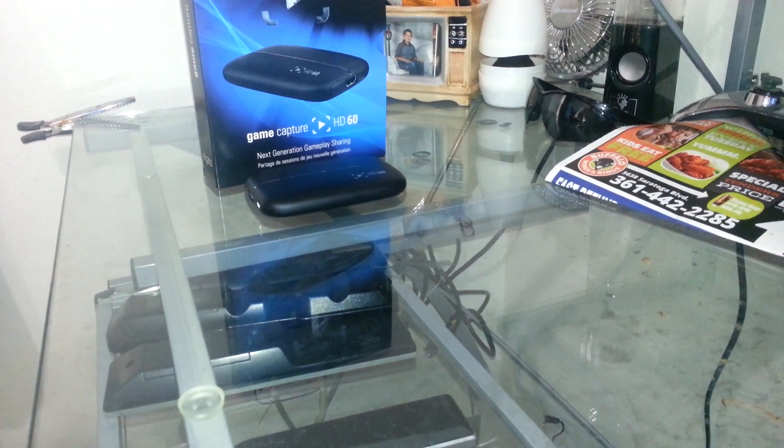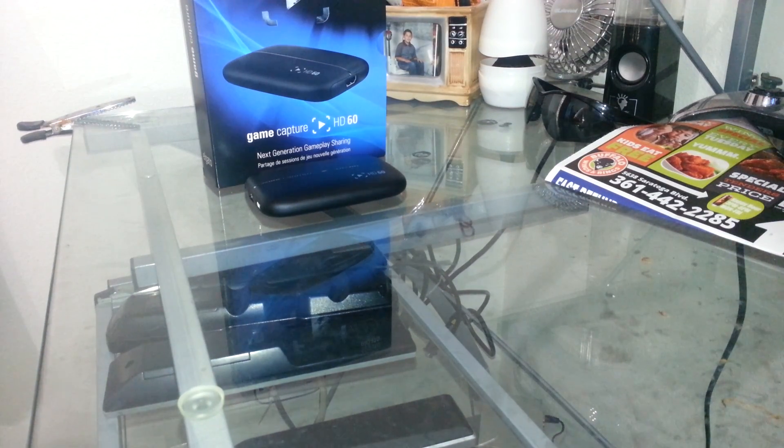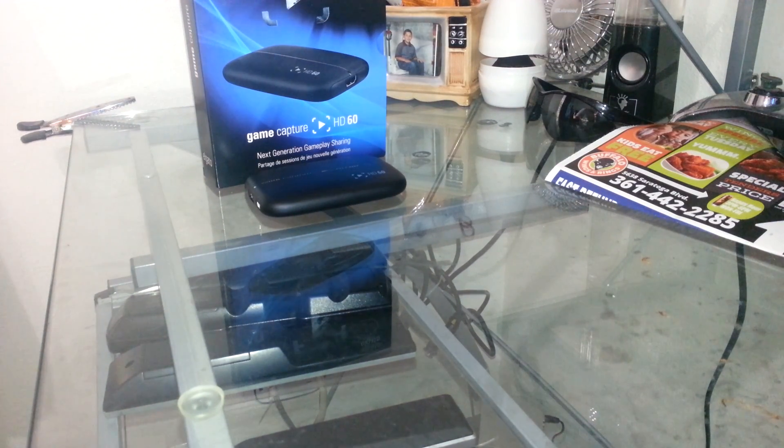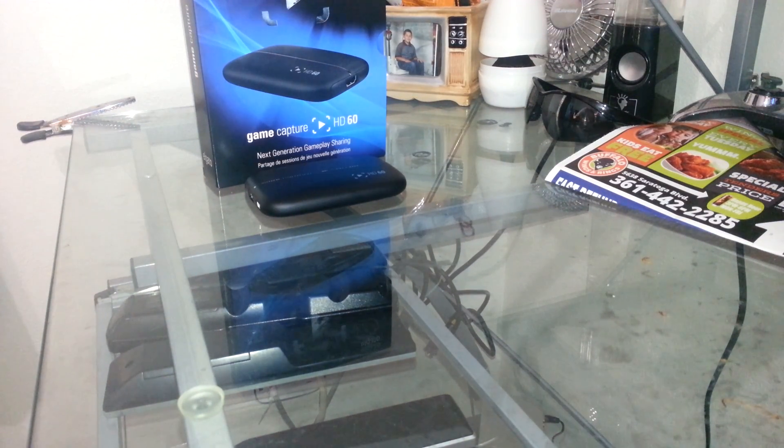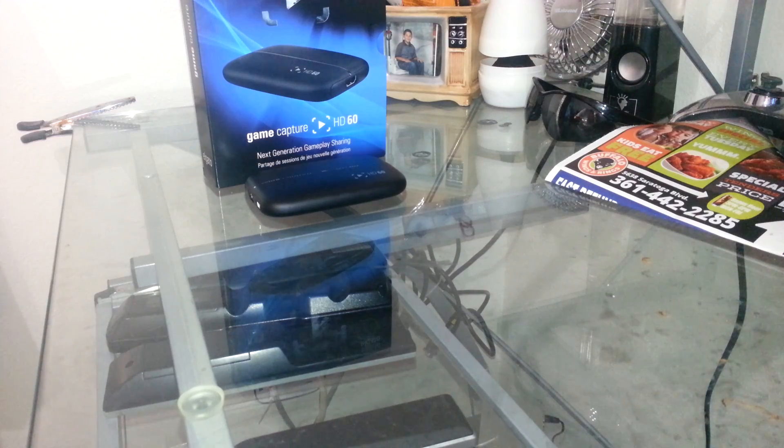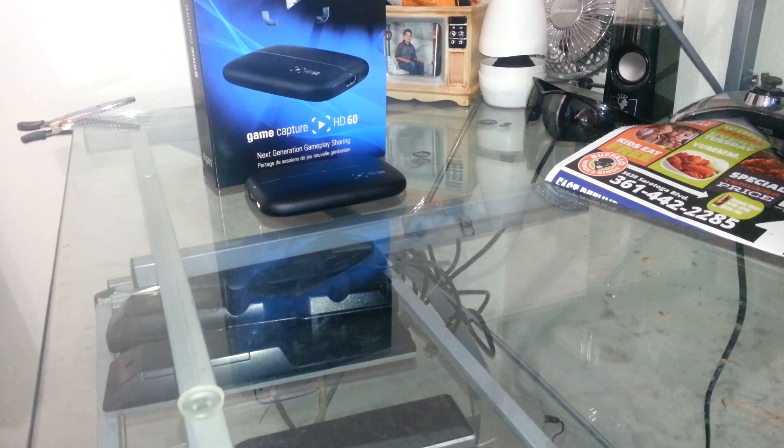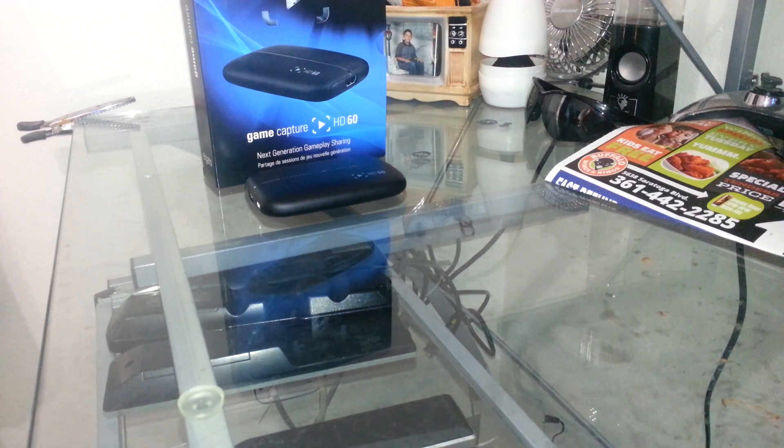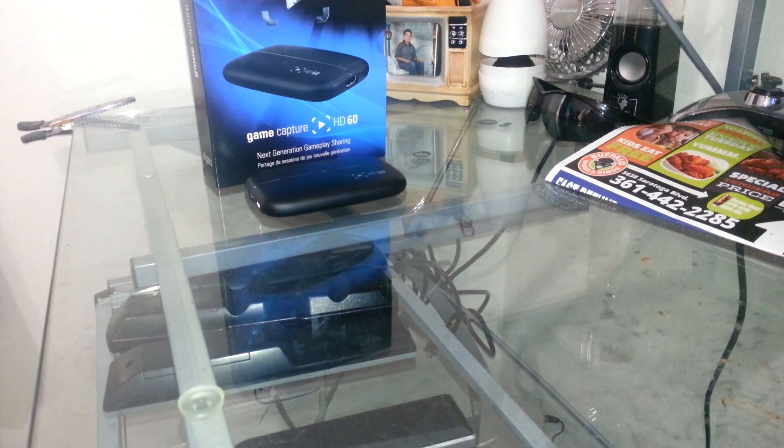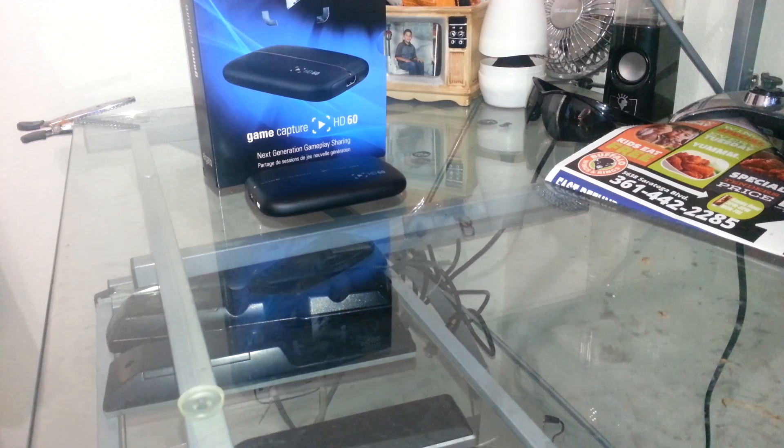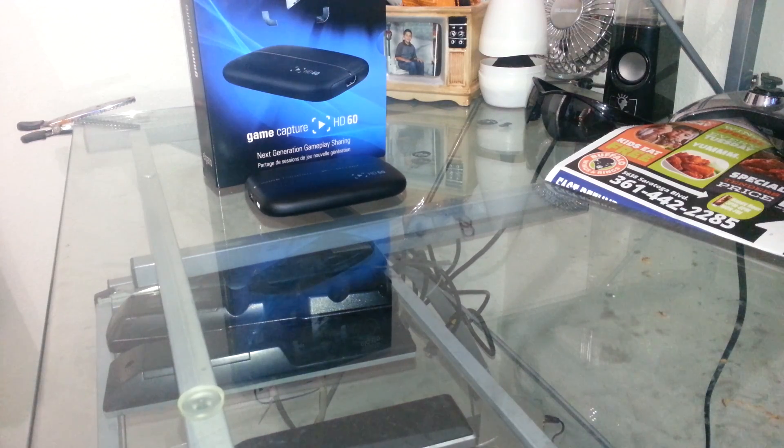Hey guys, this is DJKiller361 here and today I will be showing you guys how to hook up your Elgato HD60 for Xbox One.